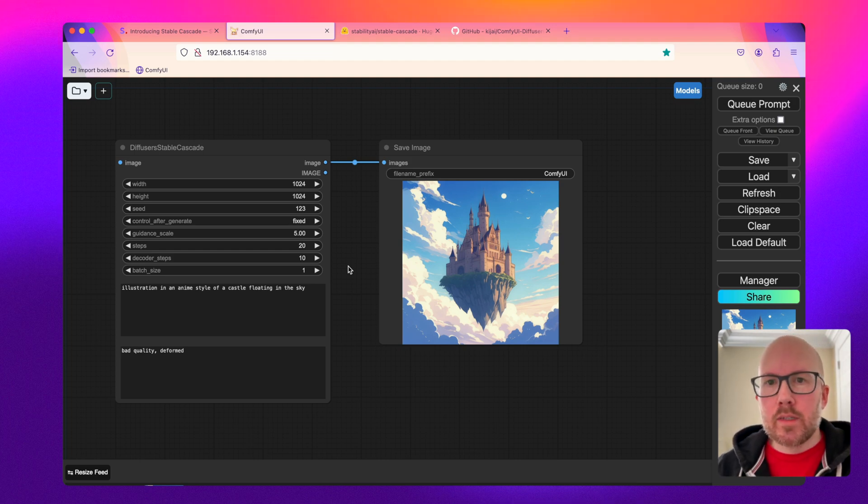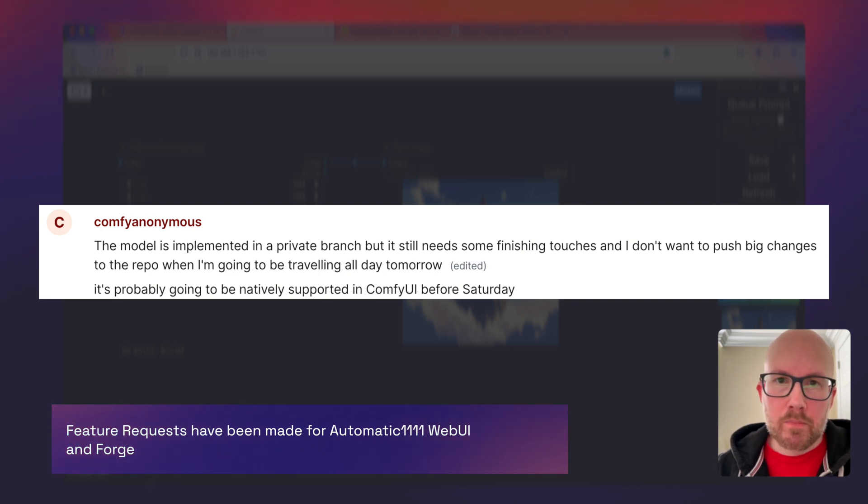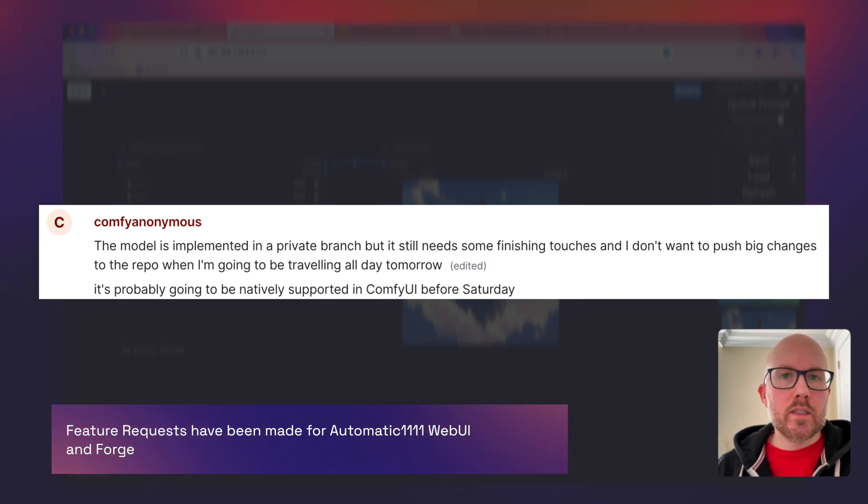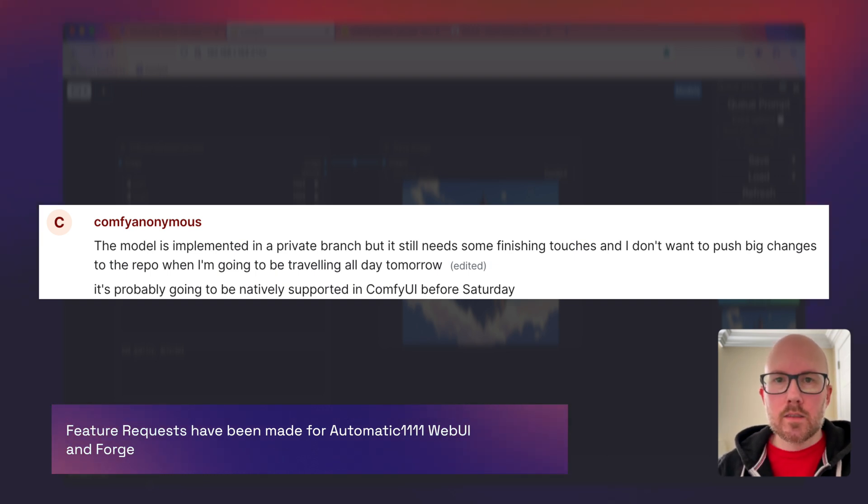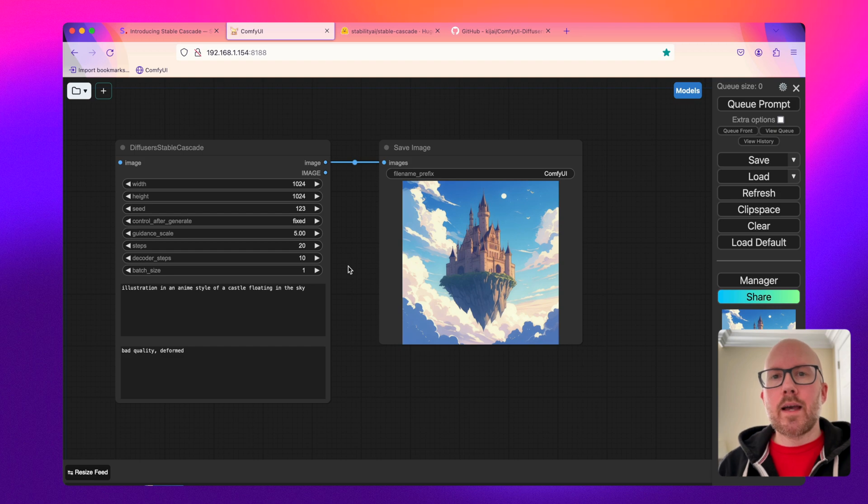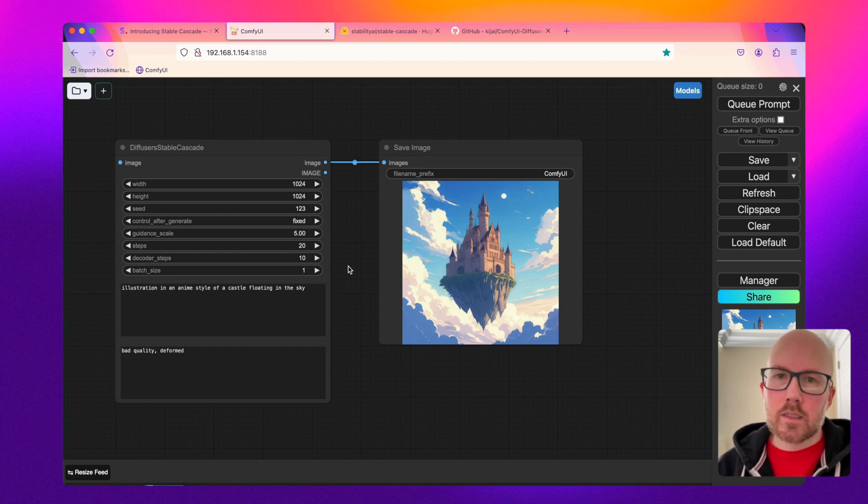Now I did read yesterday that the developer for ComfyUI was planning full support for this new Stable Cascade architecture with hopefully a release within the next few days, so be on the lookout for that and make sure to update your ComfyUI accordingly whenever that does come out.